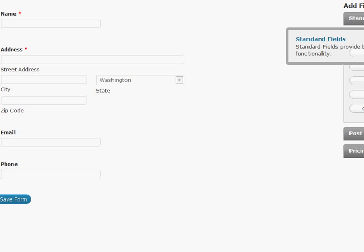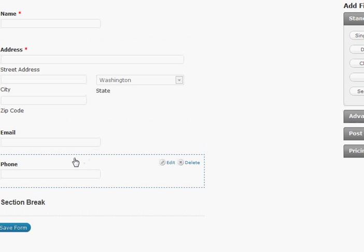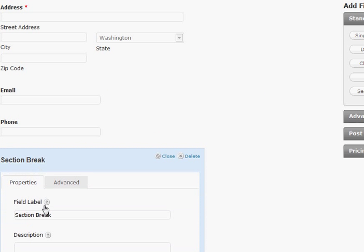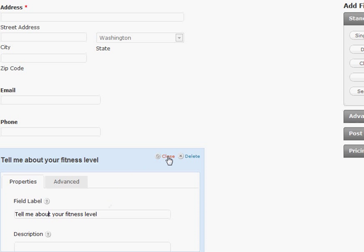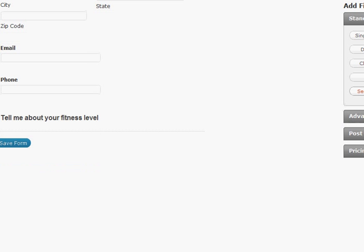Now is the cool part. Okay I'm going to go here and put a section break in because I am done with the information part. Now I want to get to the real nitty-gritty. I want to say tell me about your fitness level. Okay again I cannot type today. I am so sorry.